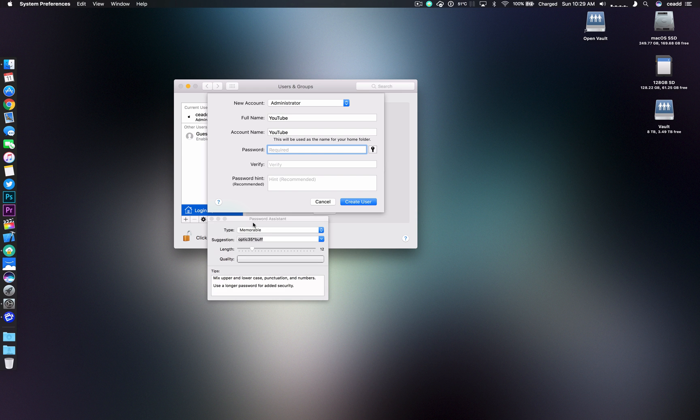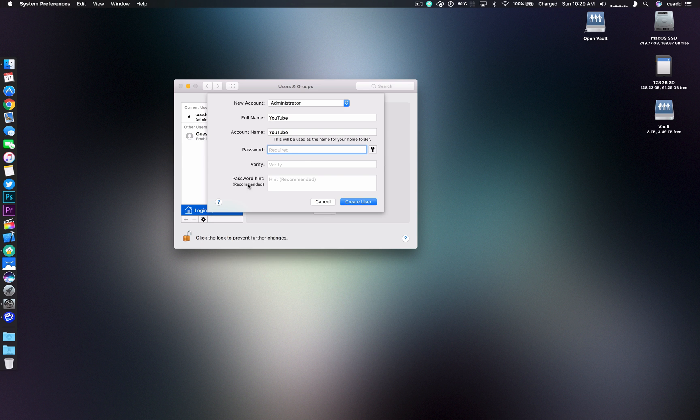So here you can actually generate passwords if you want something memorable. The password assistant is definitely recommended just because it will create some unique passcodes. You should definitely use a strong password for your Mac. You don't have to. I don't actually technically have to add a passcode in but for the sake of it we will.